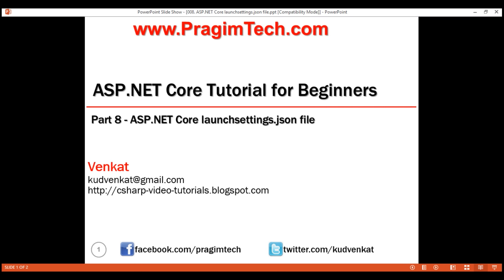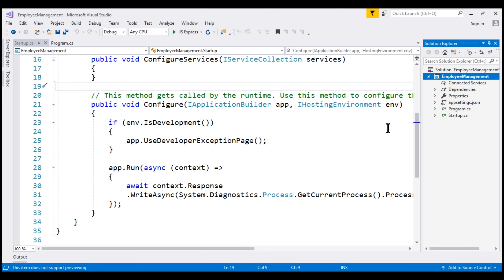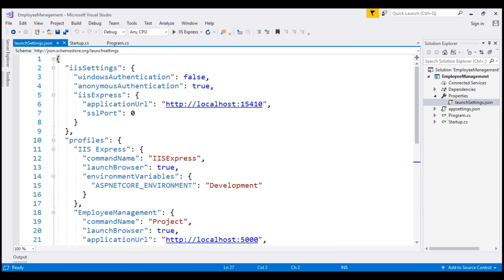You'll find this file in the Properties folder in Solution Explorer. The settings in this file are used when we run this ASP.NET Core project either from Visual Studio or by using the .NET Core CLI. The important point to keep in mind is this file is only required on our local development machine.